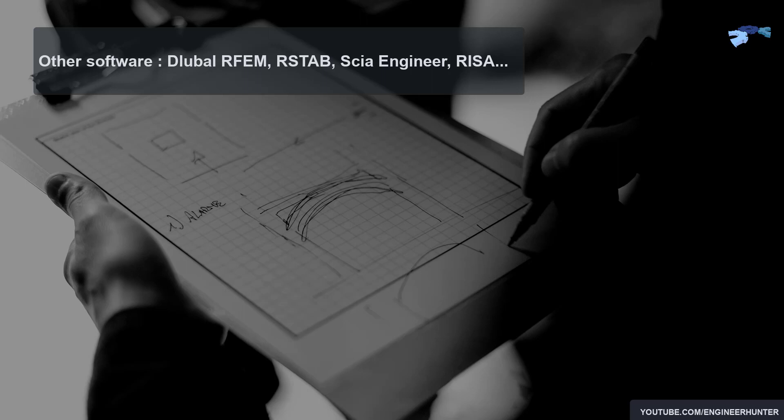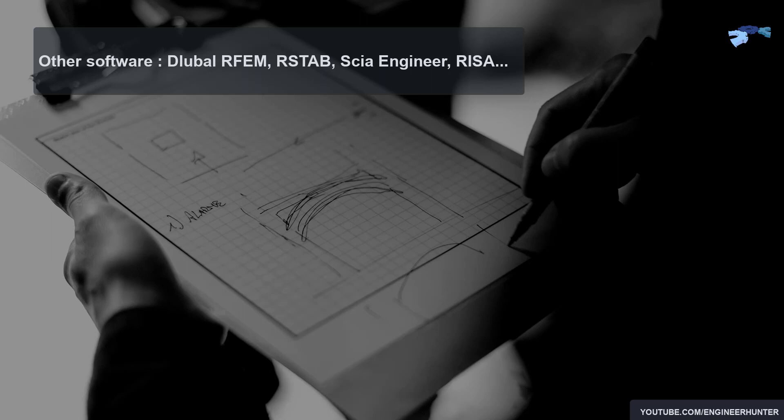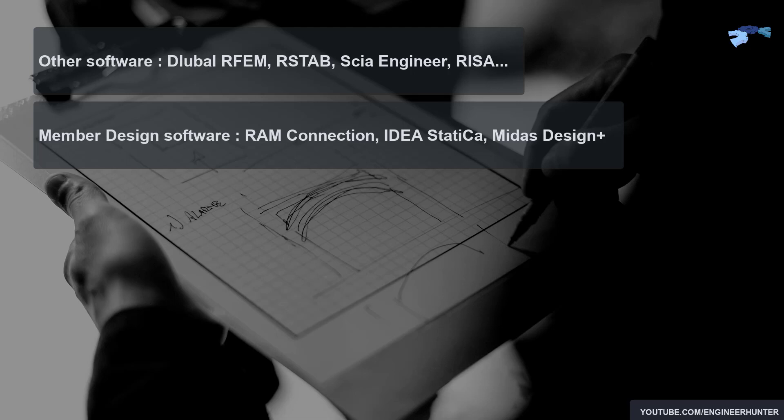For the end of this video, I want to also share other software that are good for specific tasks like column design, foundation design, or steel connection design. Mostly I use RAM Connection, IDEA StatiCa, and Midas Design+. These software are built to do specific tasks and can save you a lot of time.